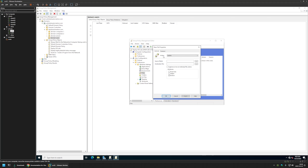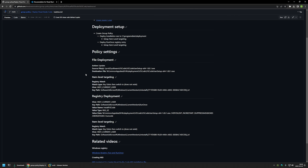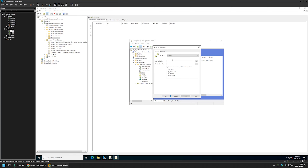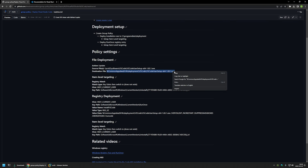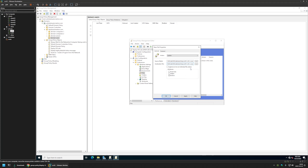I leave the action on default. For the source file I provide the location of the installation executable — from the GitHub page I copy the path, which points to my file server, Software share, VS Code folder, and the executable name. For the destination file I use the path from the GitHub page, which uses a variable pointing to the ProgramData folder. I paste both values in and the file deployment setting is done.